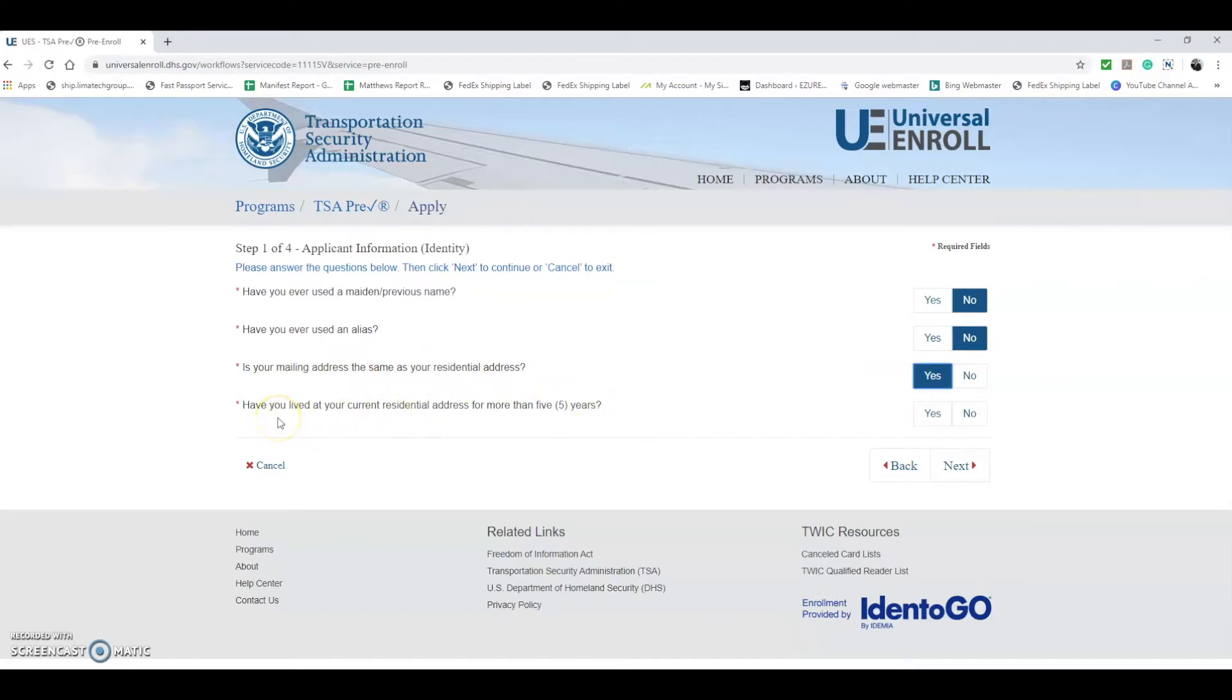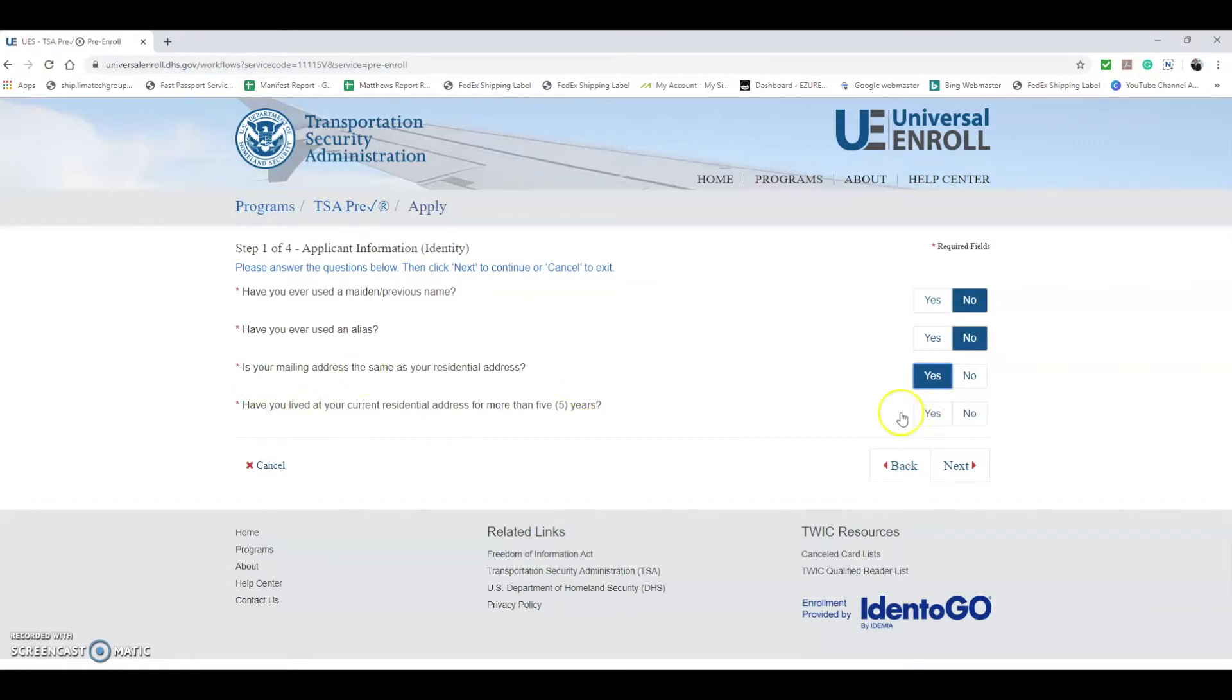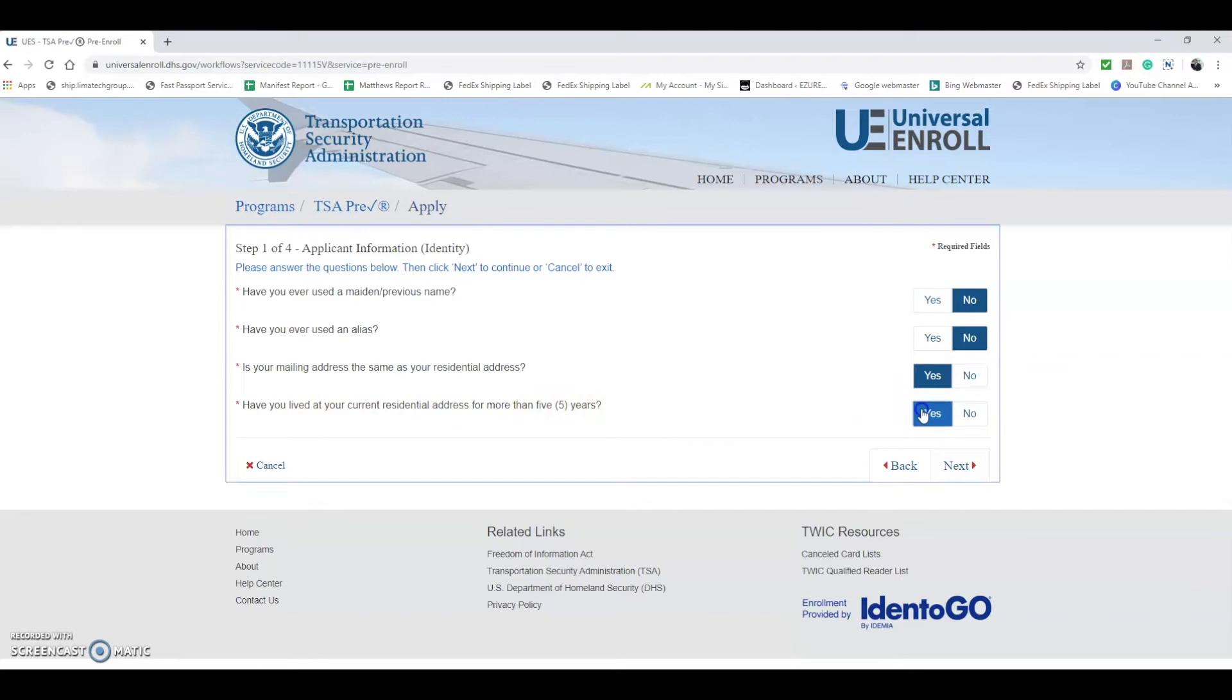Have you lived at your current residential address for more than five years? They're asking this because if you changed addresses within the last five years, they're going to need your previous address as well because they're going to do a background check once you go for your formal interview. For this circumstance we're going to say yes.